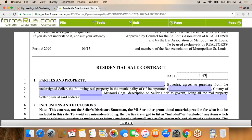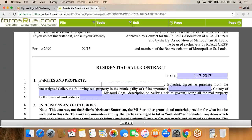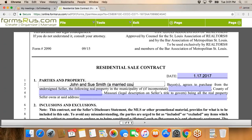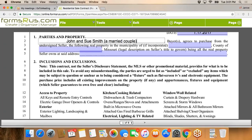We're going to date the contract today — this is the day that we're entering into the agreement. Of course it's not fully executed until all parties sign. We're just going to make up a name: John and Sue Smith. I always like to include, for title purposes, the status of the people going under contract. John and Sue are going to be a married couple.